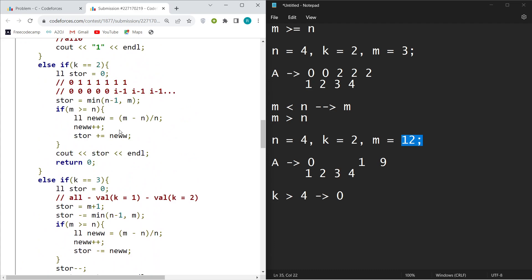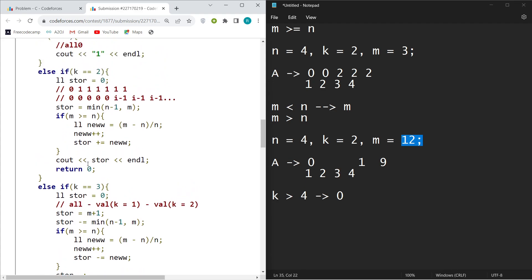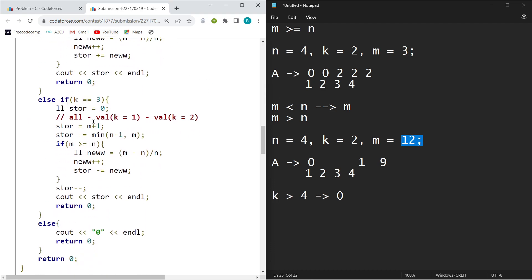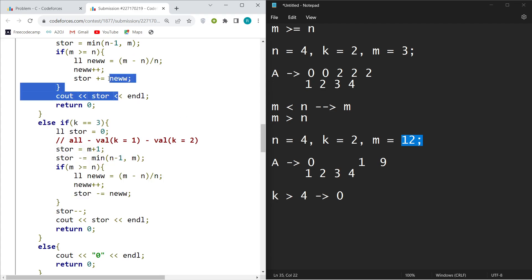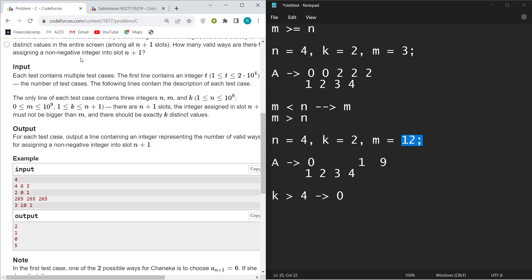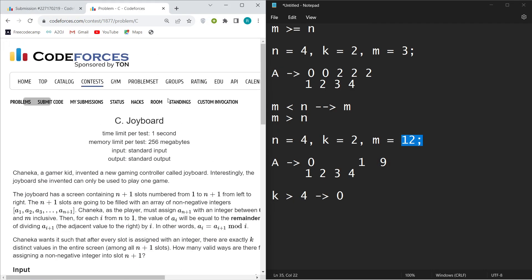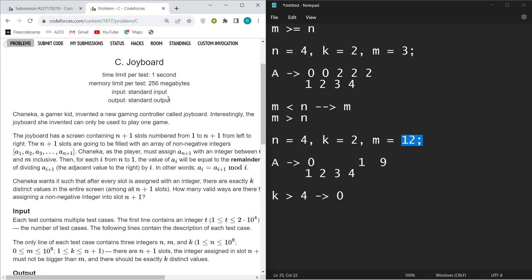For k=3, the total choices for the n+1 element are m+1 (values 0 through m). Subtract the k=1 case (1 way) and the k=2 case (the store value computed earlier), then print the result. For k>3, print 0. That's the complete solution — not a hard problem, just requires careful observation and case analysis. If there's any confusion, comment below. Thank you!